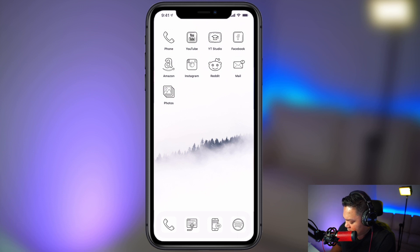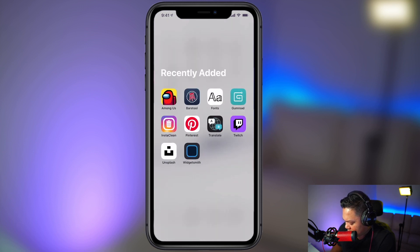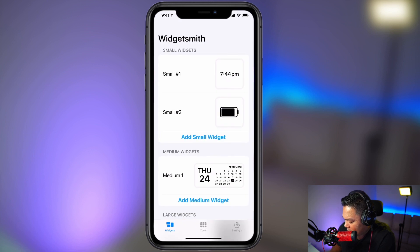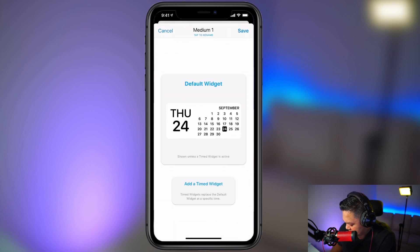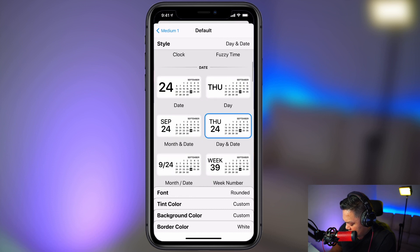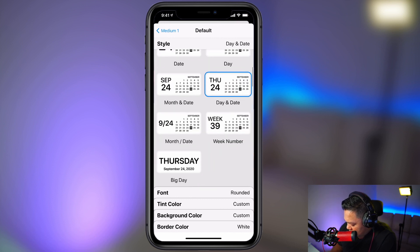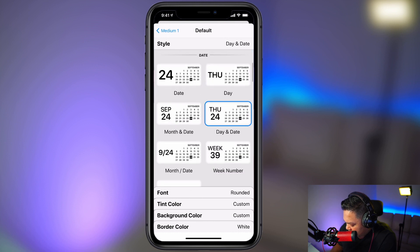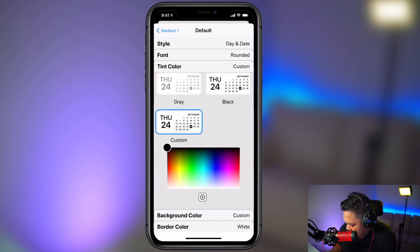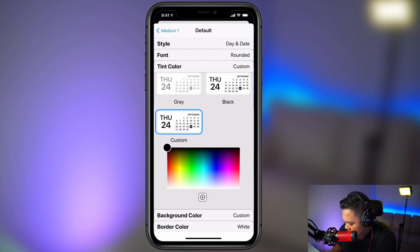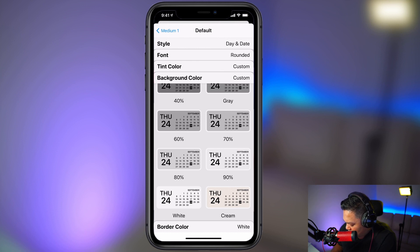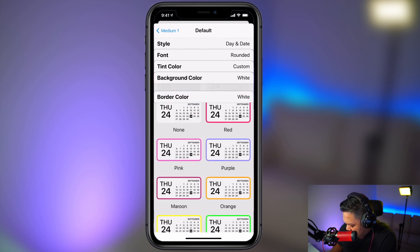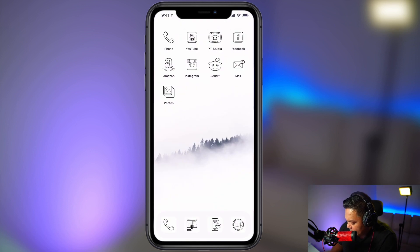All right, so the next thing you're going to want to do is you want to download this app called WidgetSmith. And from here you can customize some icons. All right, so here's one I already configured. You can scroll down here to the font. I just kept it at rounded. Tint color. So that's the font color. I kept it at black. I want to keep it a white and black theme. Background color, I picked white, and then border, I picked white. And you want to hit save.